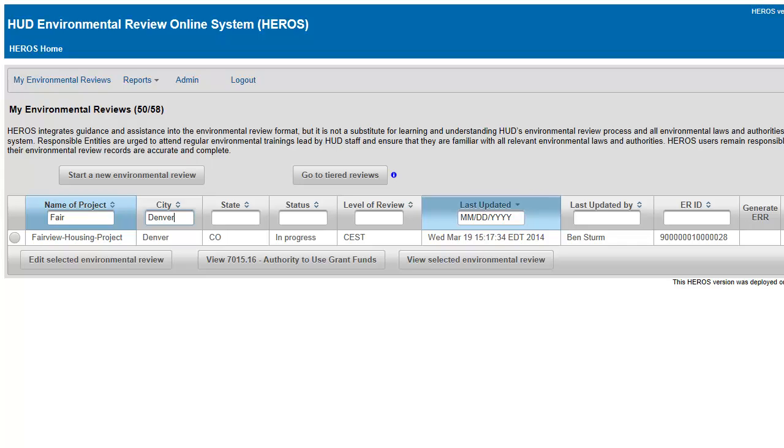From this dashboard, you can also start a new environmental review or go to the Tiered Review Dashboard where you can manage your tiered reviews.